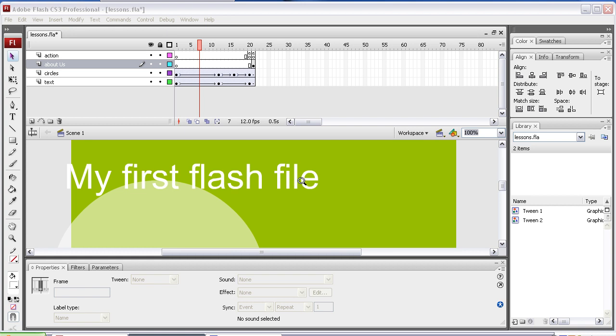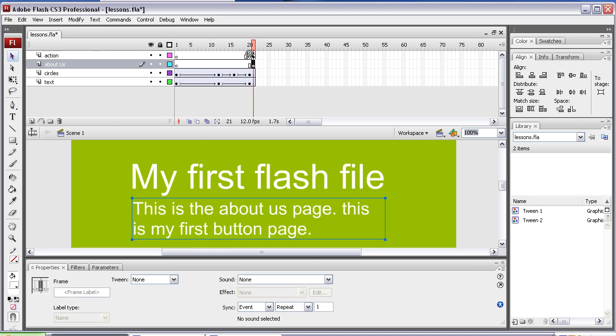Okay, we're going to create the button now. First thing I've done is I've added another frame at the end with another keyframe there.